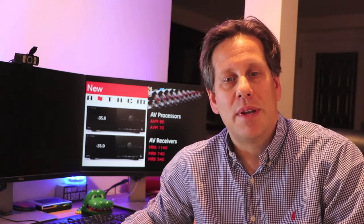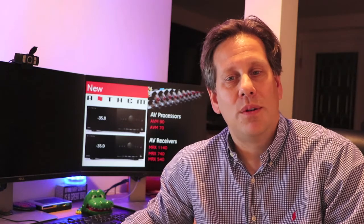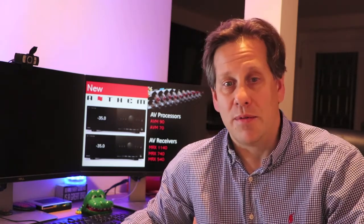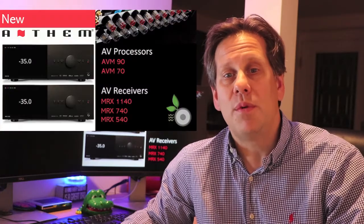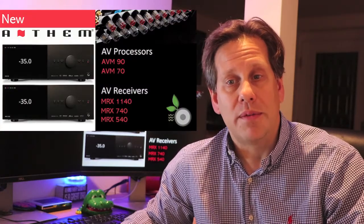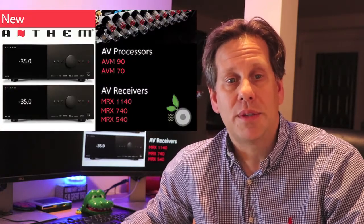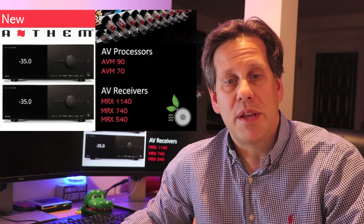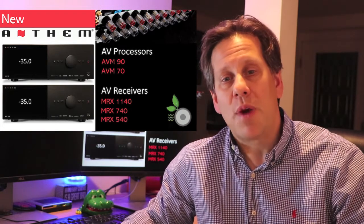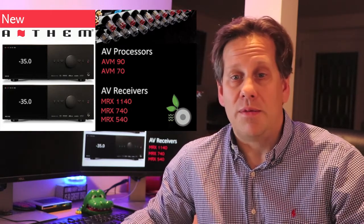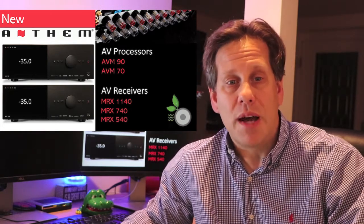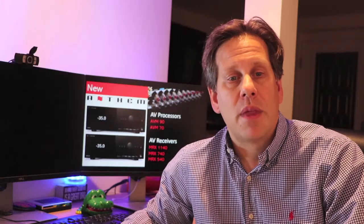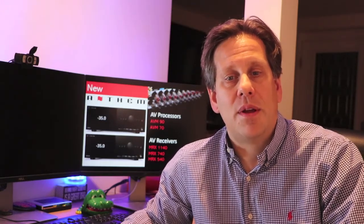At the end of October, Anthem announced the whole new line of AV processor receivers and amplifiers. For this video we will focus on the 2 new AV processors and 3 new AV receivers which Right Wave Audio labels all 5 as processors for short, and hold off on amplifiers for now.